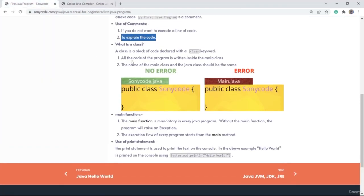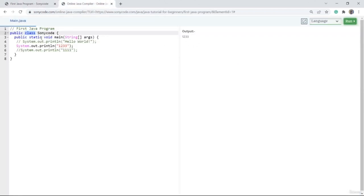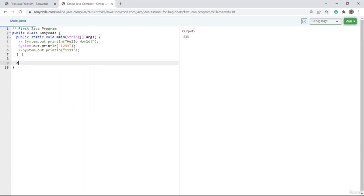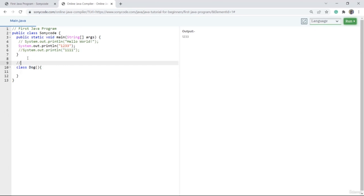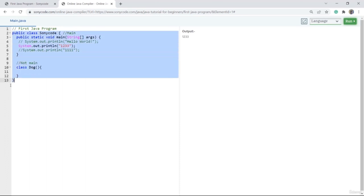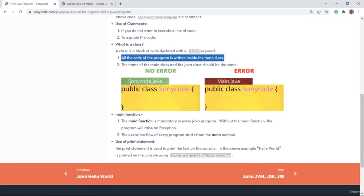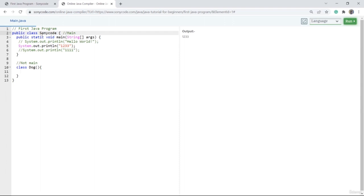Let's look at some properties of a class. The first property is that all the code of the program is written inside the main class. The main class is the one whose file name is the same as the class name. For example, if the file is saved as SonyCode.java, then the class name should also be SonyCode — that's why we call it the main class.